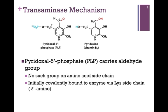Initially, this cofactor is covalently bound to the enzyme via the epsilon amino side chain of a lysine residue.